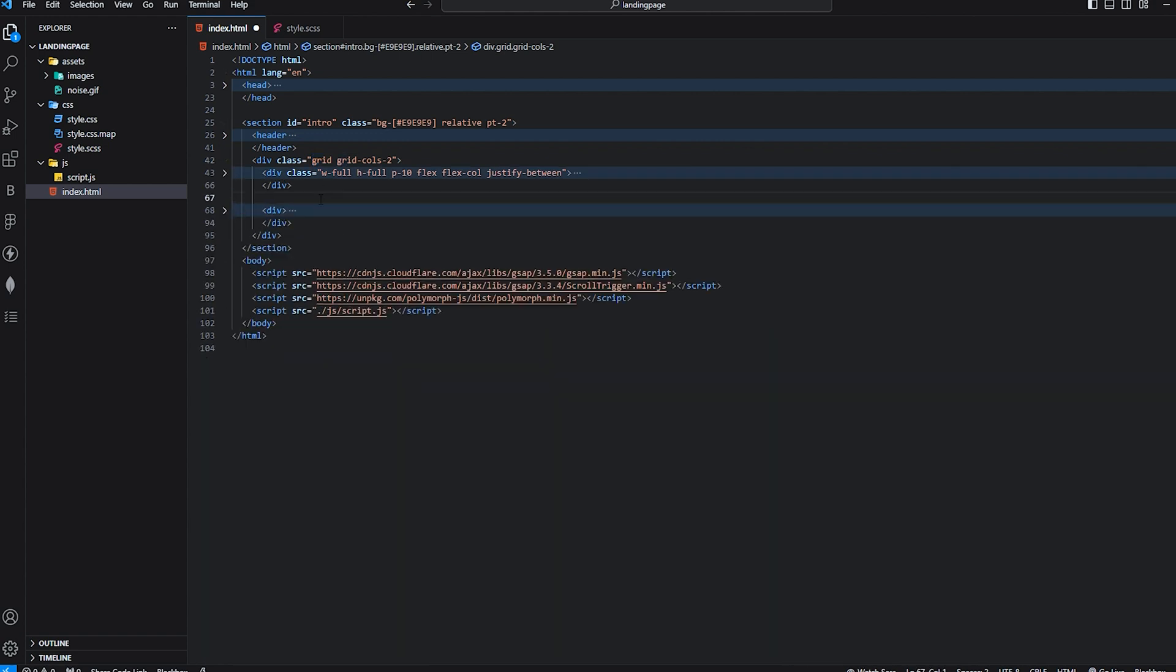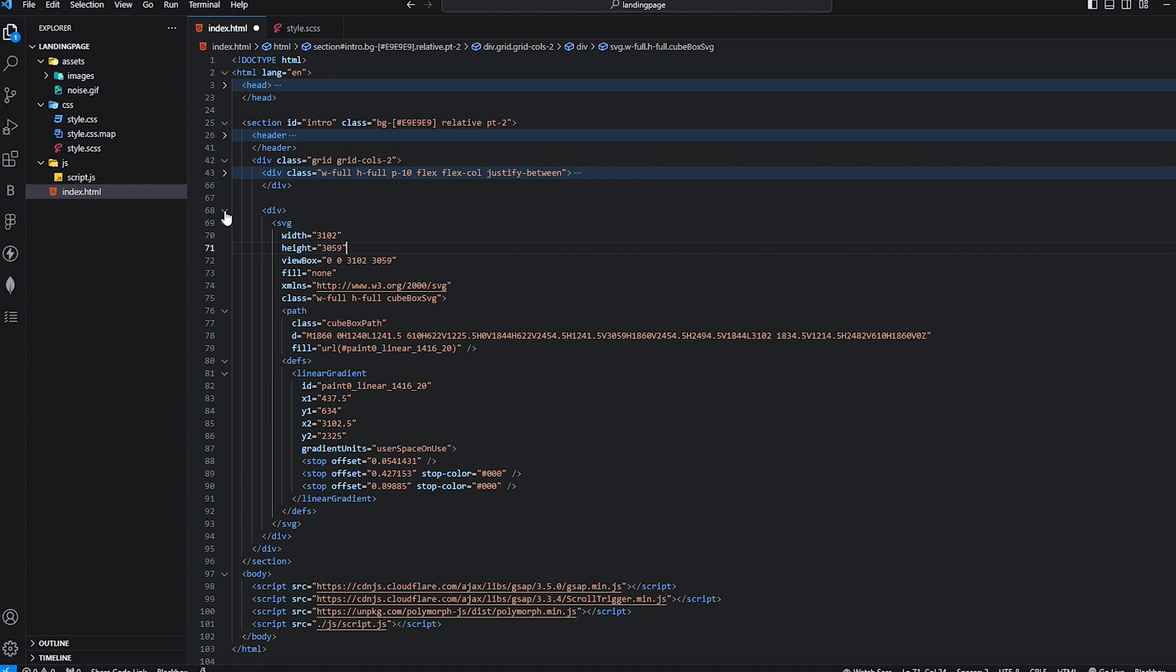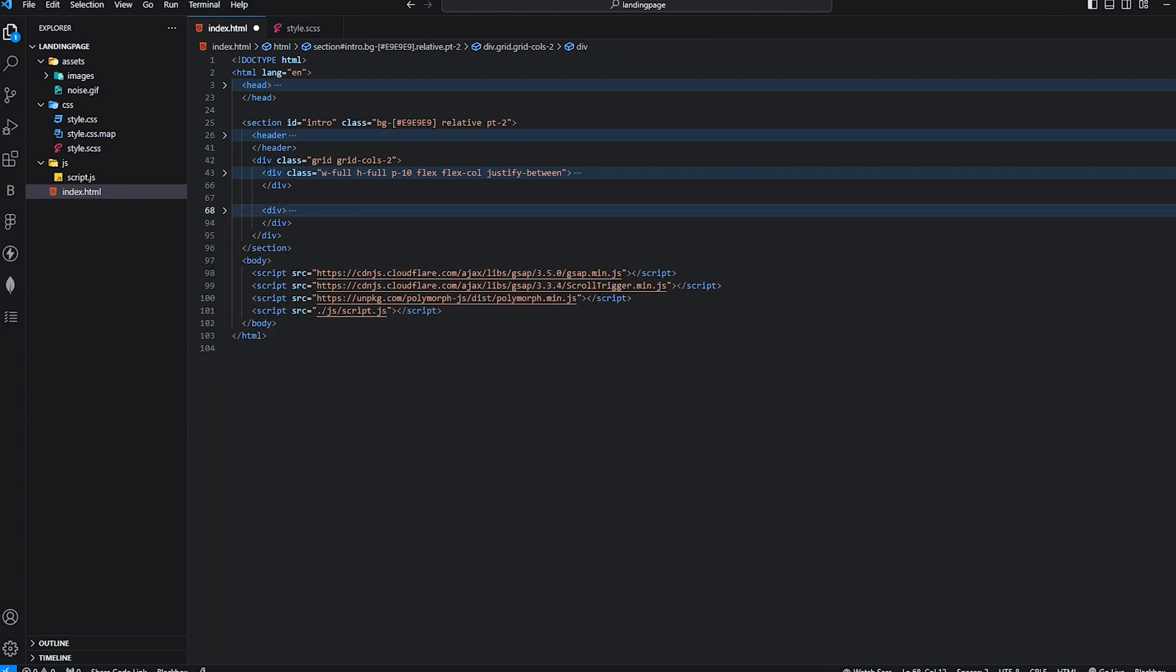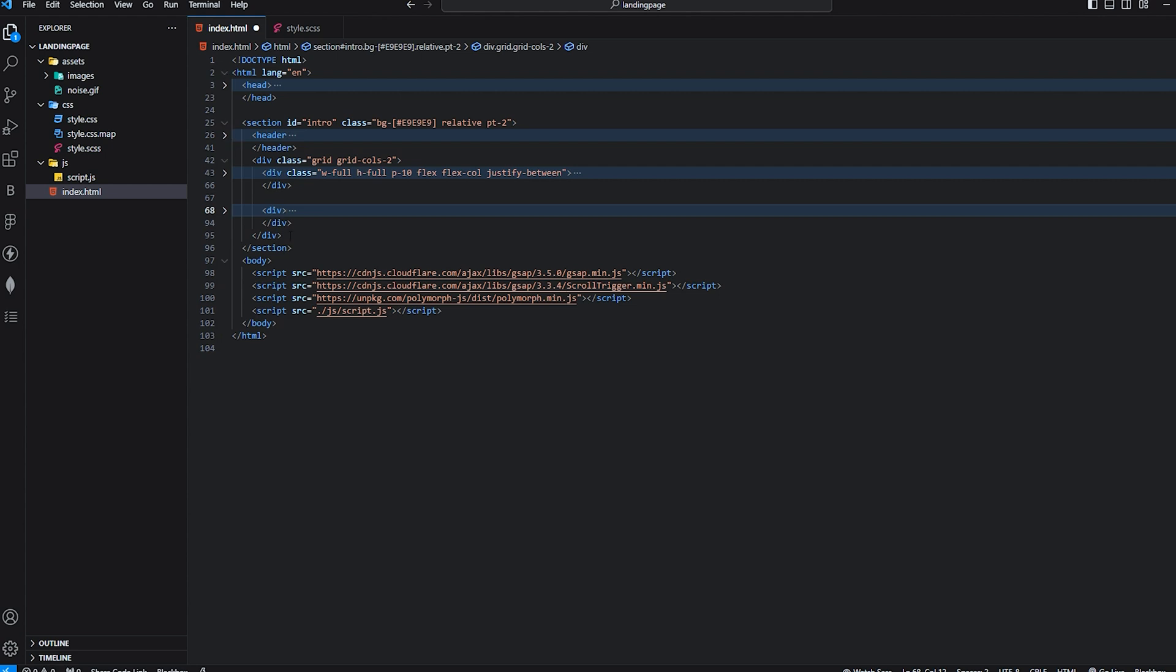As you see in the video, content is on the left side. This is the content, and this is the SVG which basically animates the morphing animations. This is SVG and this is the header. Simple HTML code.